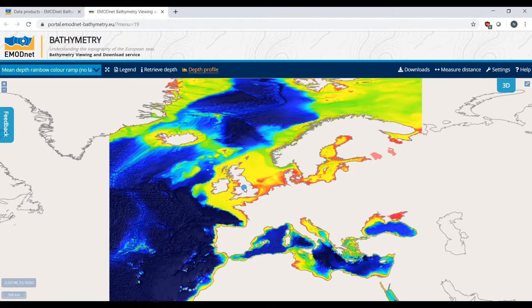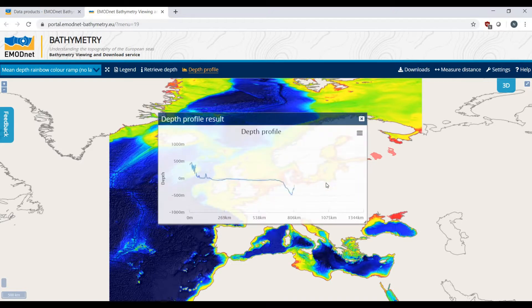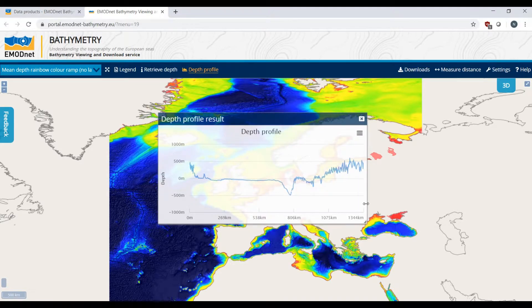With this tool, you can create depth profiles and you also receive information about the distance between the two points.